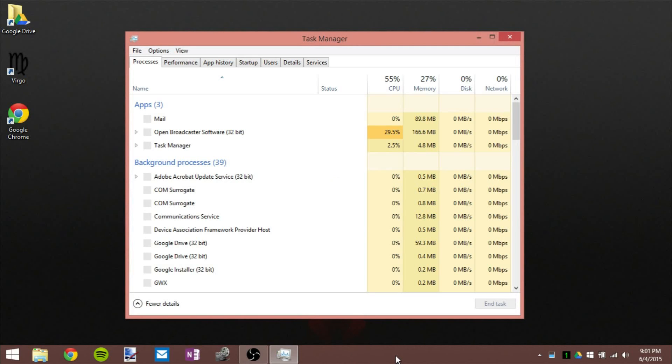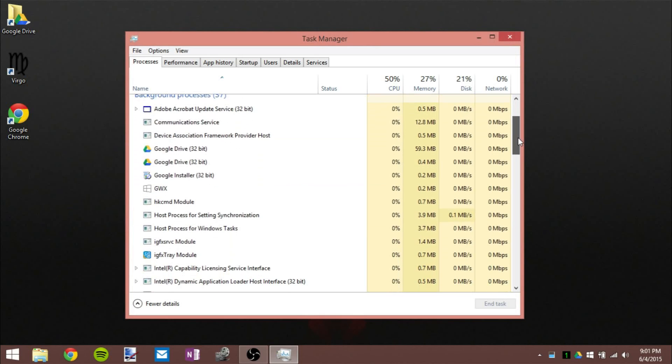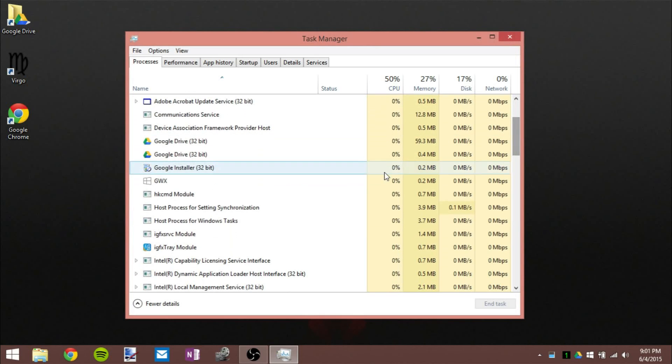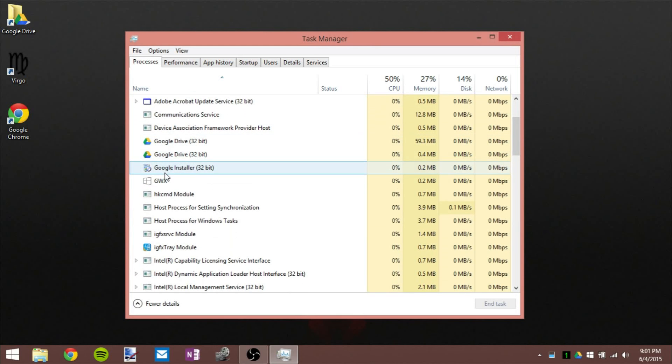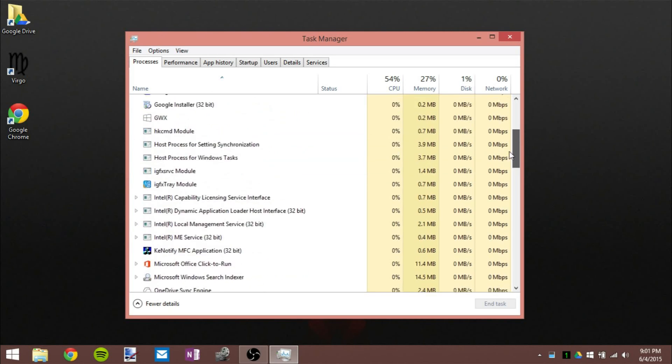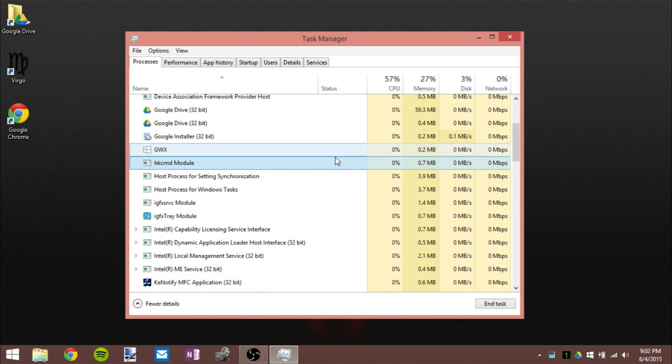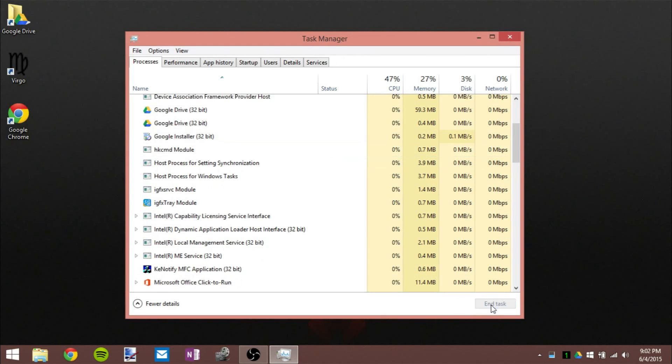Once you're in the Task Manager, you're going to have to scroll down until you see a background process named GWX. The GWX stands for Get Windows X, 10 in Roman numerals. So what you're going to do is click on it and click on End Task. Now it's gone, that process is no longer alive.